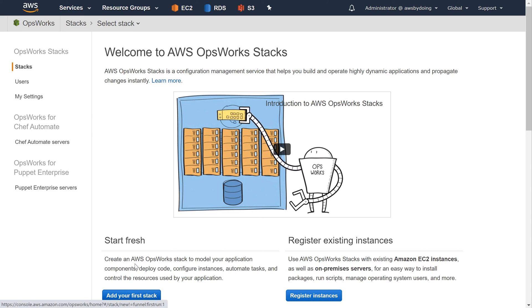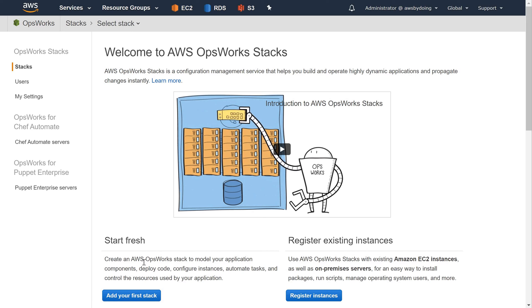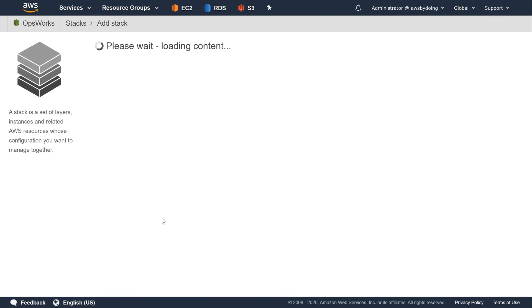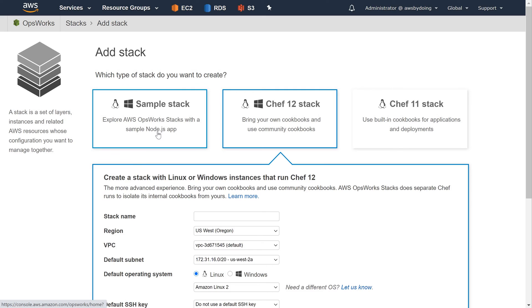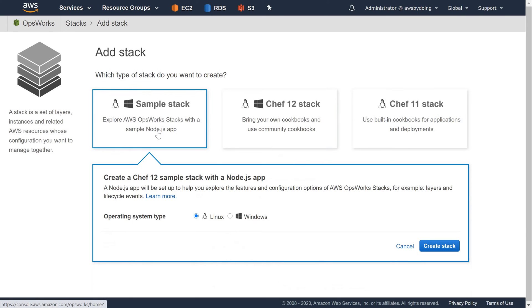If the OpsWorks dashboard page is displayed, choose Add Stack. The Add Stack page displays. With the Add Stack page displayed, choose Sample Stack, if it is not already chosen for you. With Linux already chosen for operating system type, choose Create Stack.